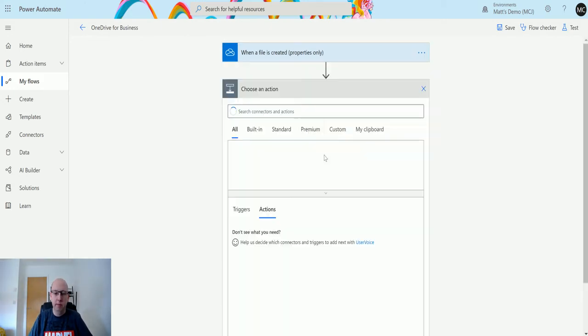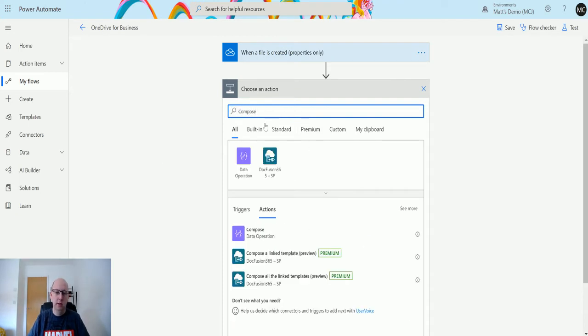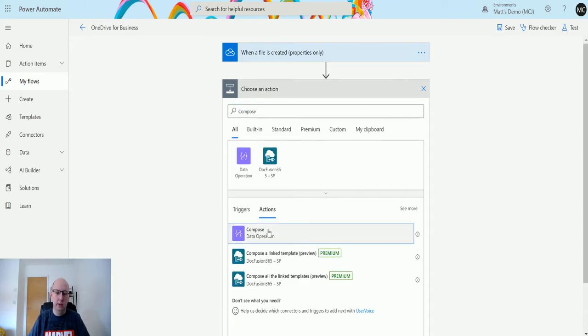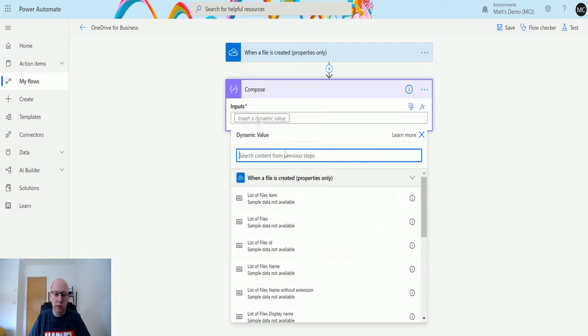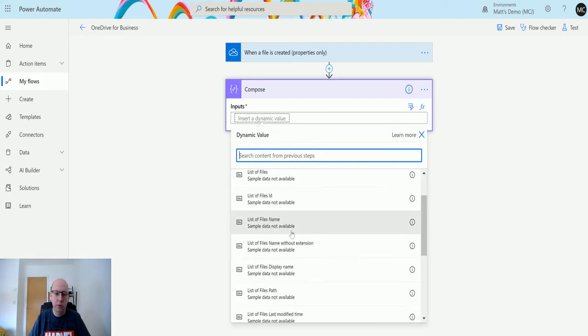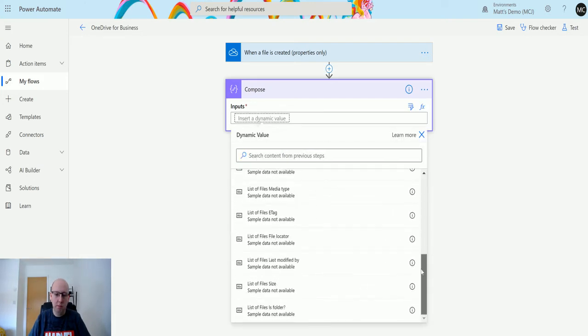We're going to add a Compose action. In here, what we're going to do is put the dynamic content.